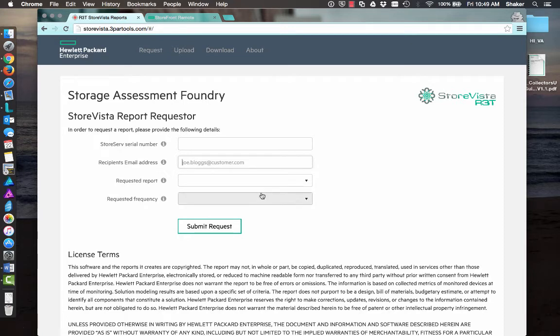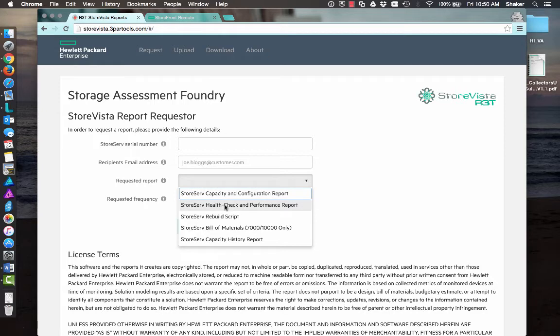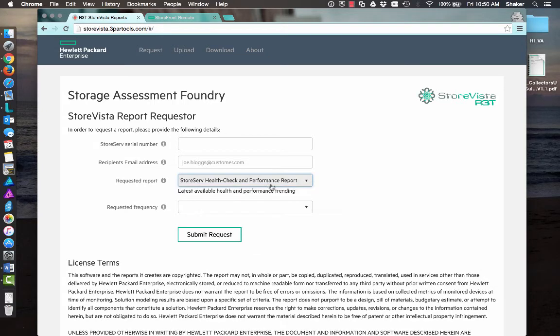And then you've got different report types. A couple of nice ones here: the StoreServe capacity and configuration report, and of course, a health check and performance report. So that one's really cool.